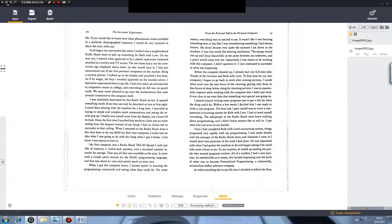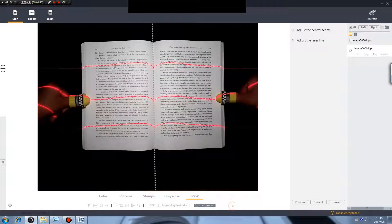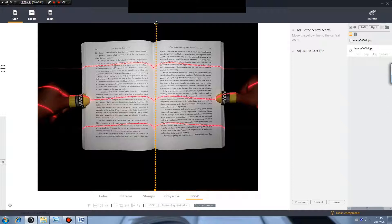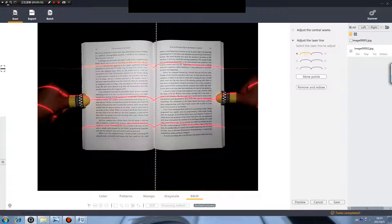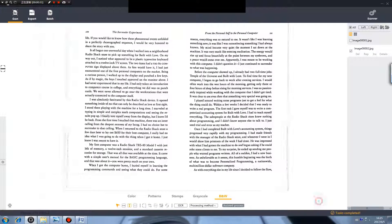Assisted process. In the facing pages mode, if the result is satisfying, you can use the assisted process to adjust the middle line and the laser line manually to ensure the scanning quality. Preview and save after adjustments. The sending operations can apply to this flat single page mode.